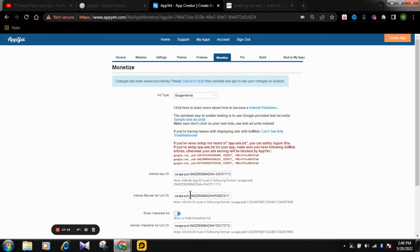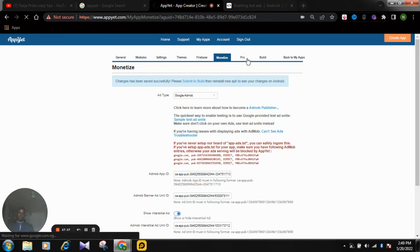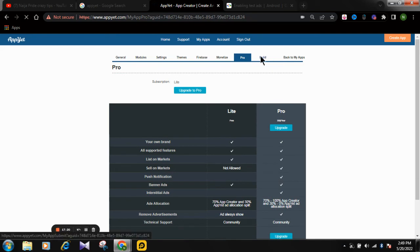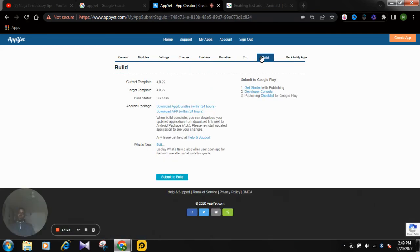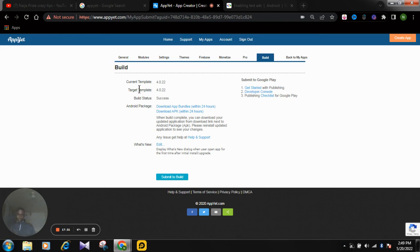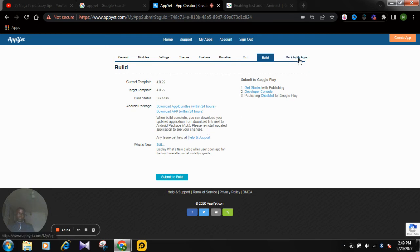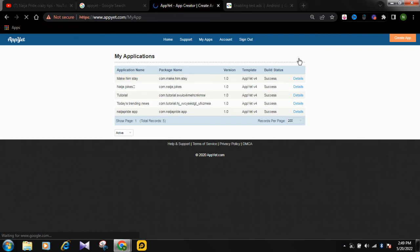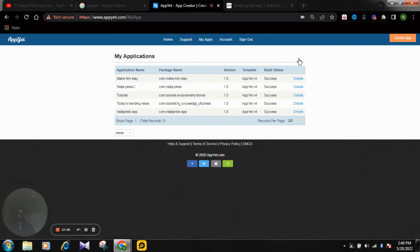Now we need to build our app. This is the next and final step. All you need to do is download the APK. Go back to 'My Apps,' find the app you just created, click on 'Details,' and then go to 'Build.'